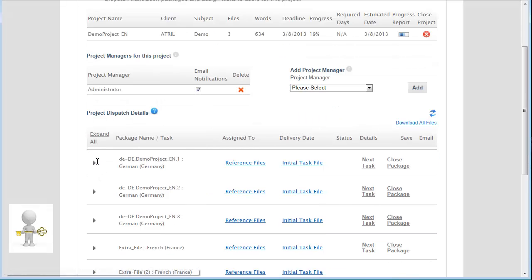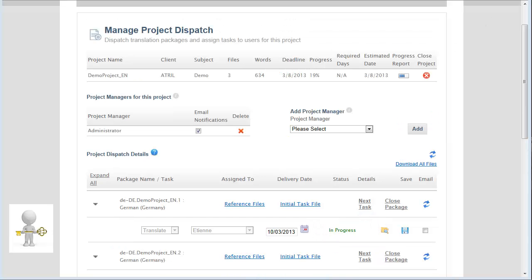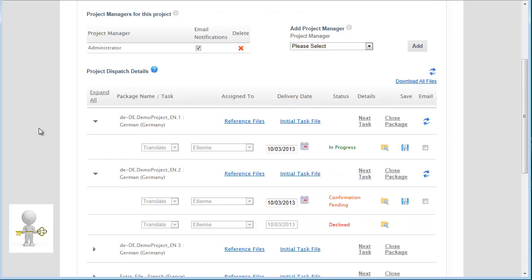On the Project Platform, I see here that the task has been accepted and the translation is in progress. If the translator had declined, the status would be displayed like this.